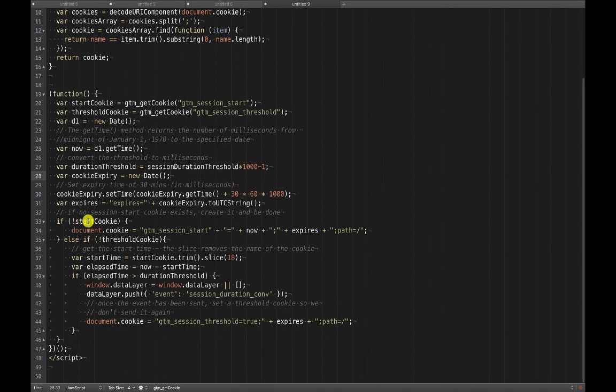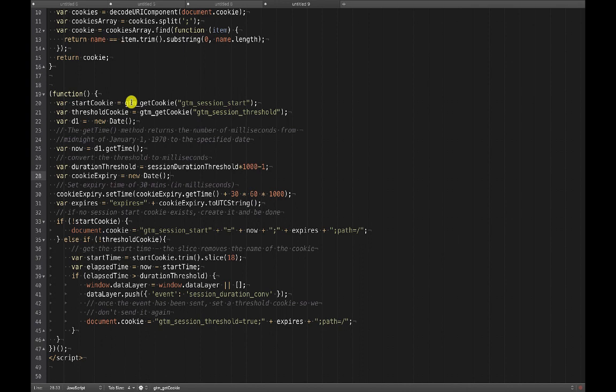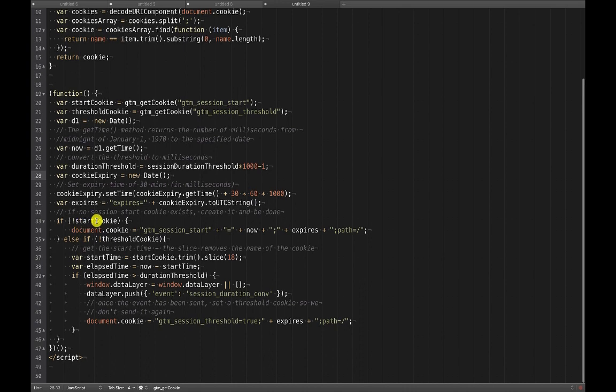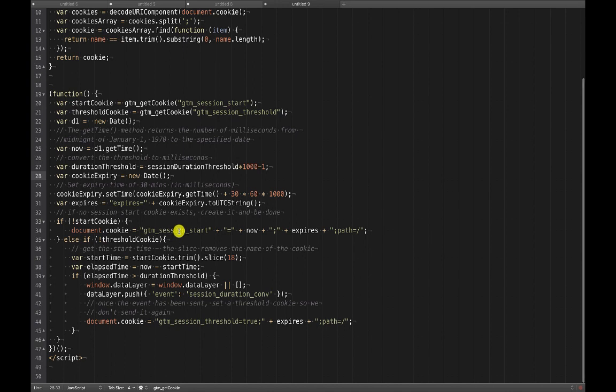So then here what I'm doing is if exclamation point start cookie, this is where I check to see did the cookie exist? Have we set it yet basically is a way of thinking of that. If we didn't set it, that's what the exclamation point means not. So if there doesn't exist a start cookie, then we're going to set the start cookie. And then we'll be done because there's nothing else we want to do. If we haven't actually set the start cookie yet, then it's not possible that the session duration has lasted beyond our threshold.